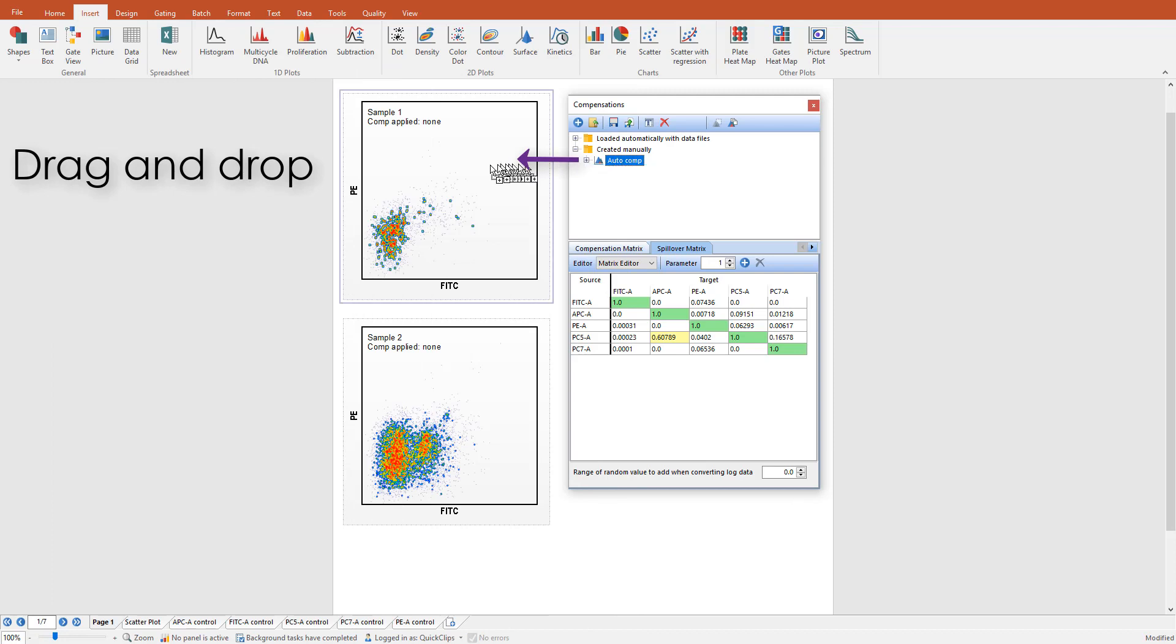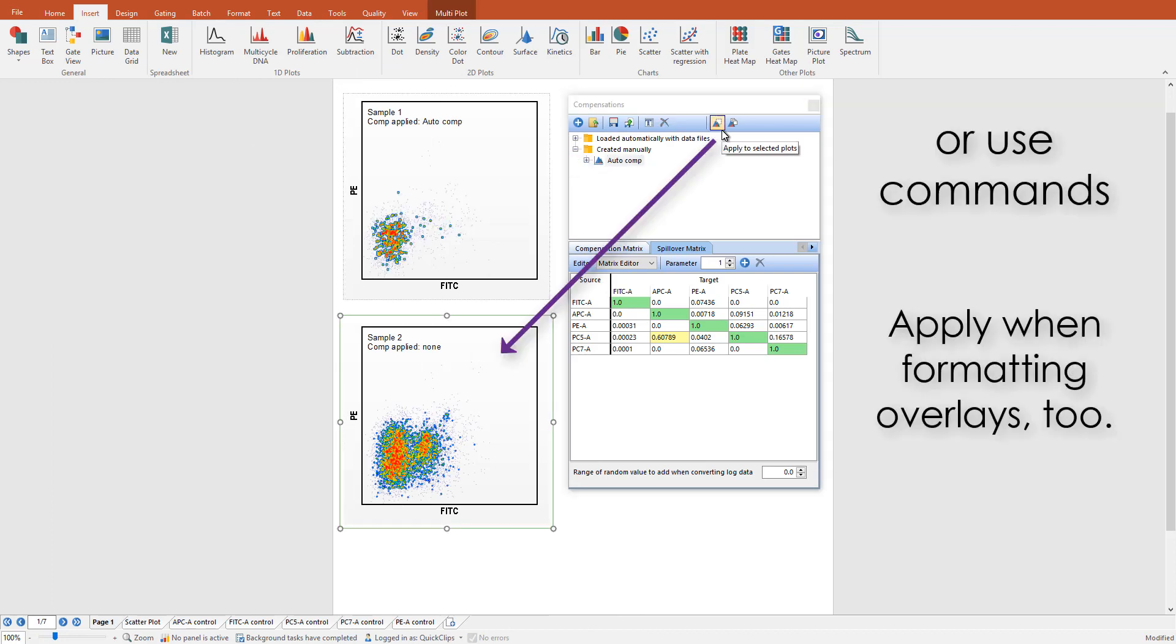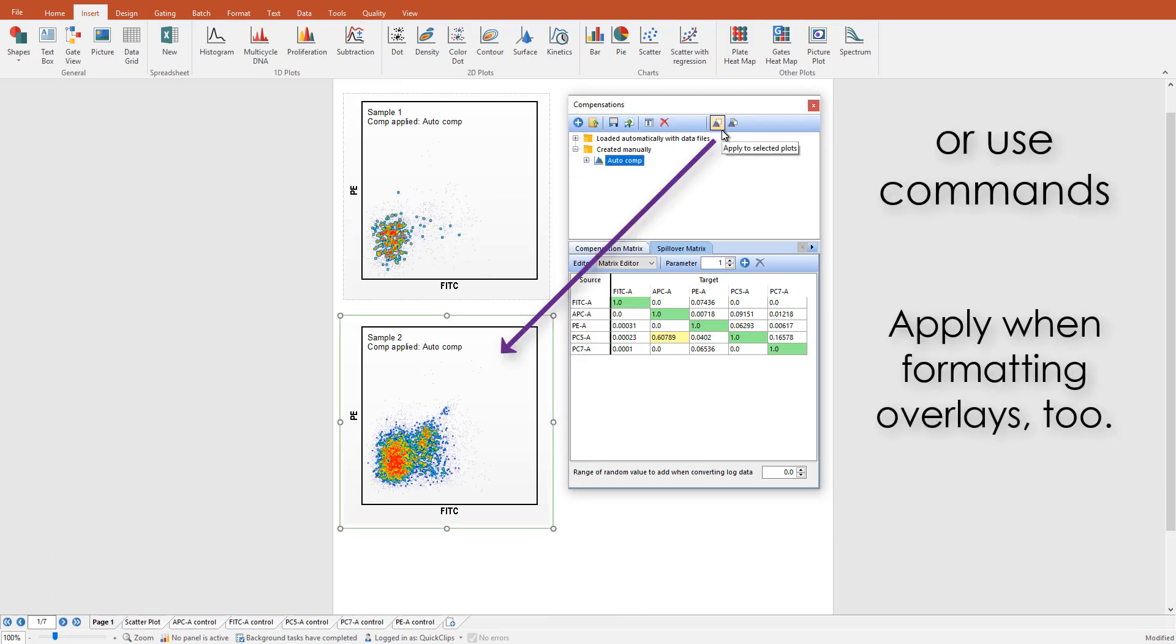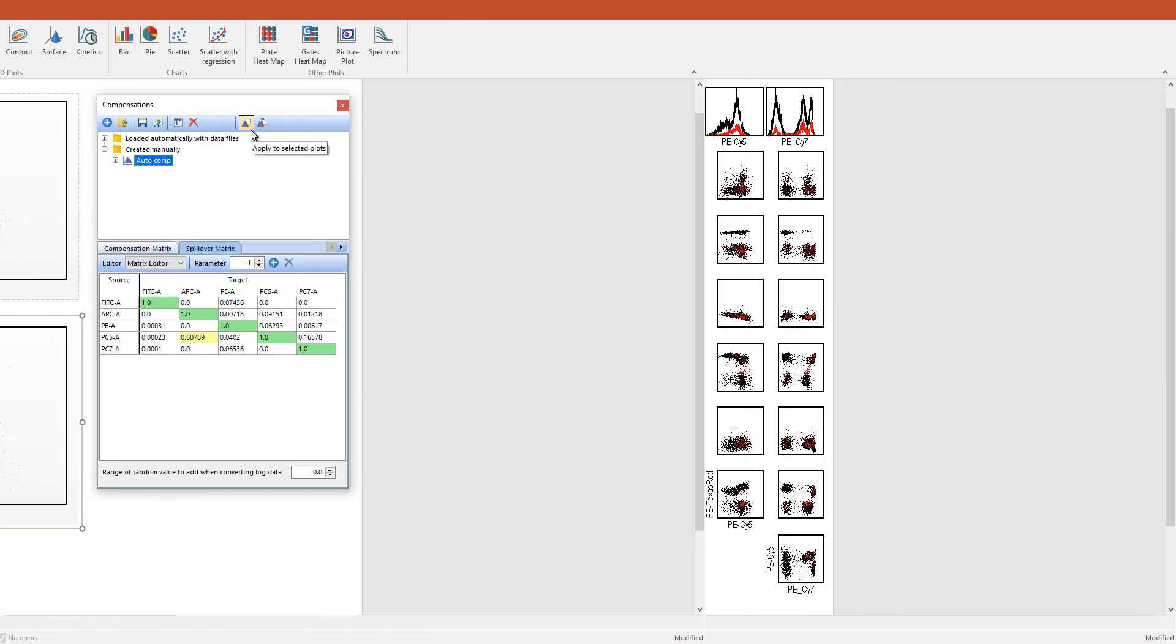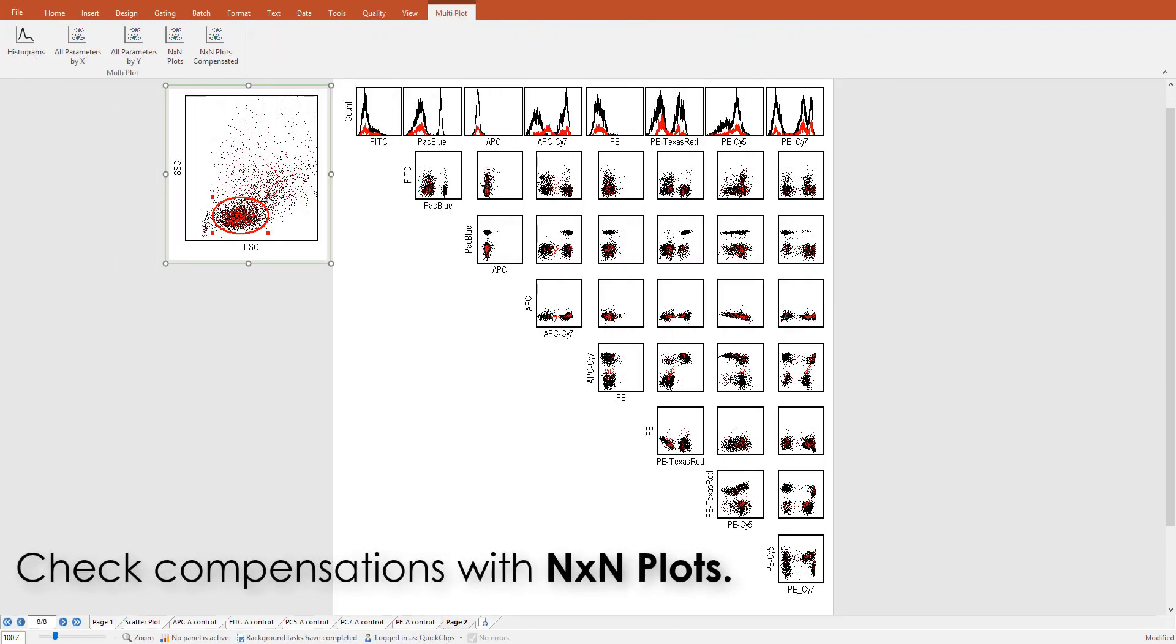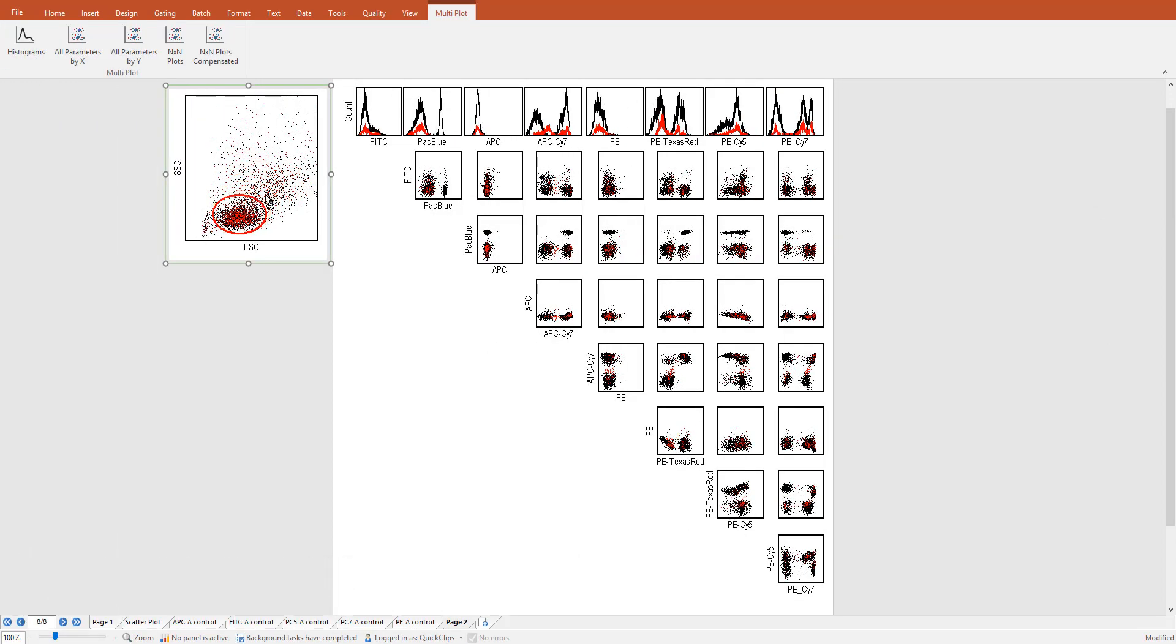Apply compensations by dragging and dropping or choosing the commands in the Compensations navigator. Review your compensations within biaxial plots.